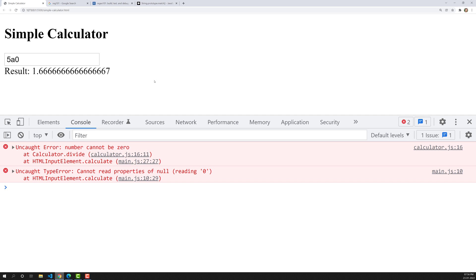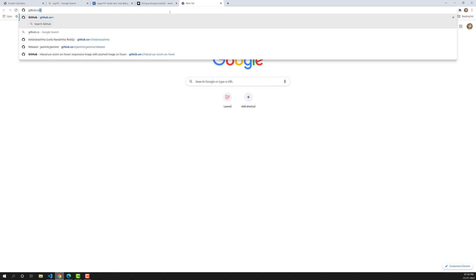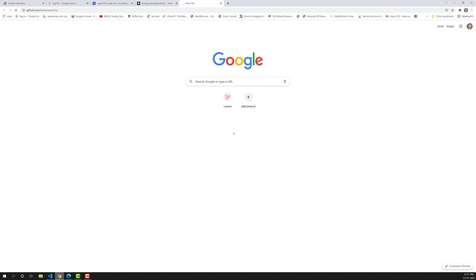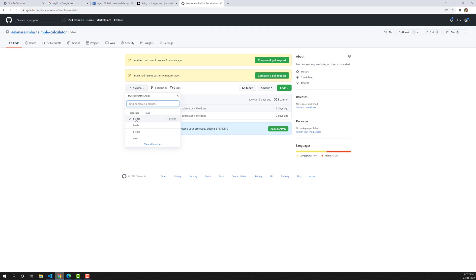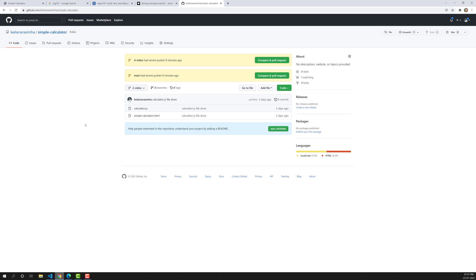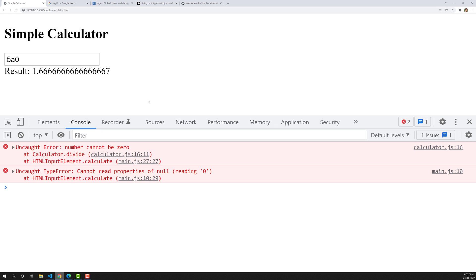Hope you understood this calculator program. If you want to get the code, I have created a GitHub repository. For each video — second, third, and so on — I have created a separate branch with the code for that particular video. In the next video, we will try to improve the error handling. If you have any doubts or suggestions, please post in the comments. If you like this video, please subscribe to my channel. Thank you.